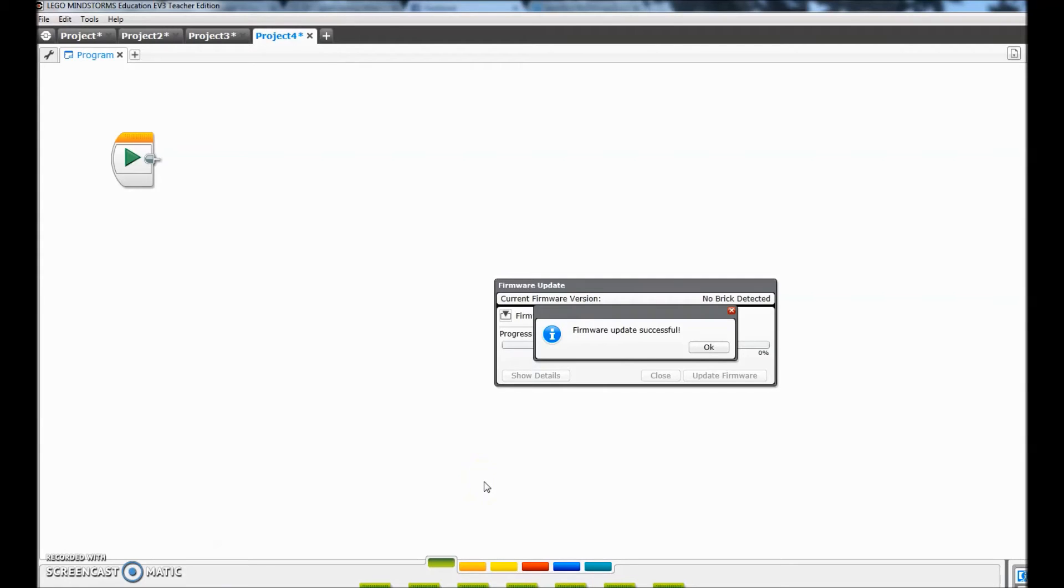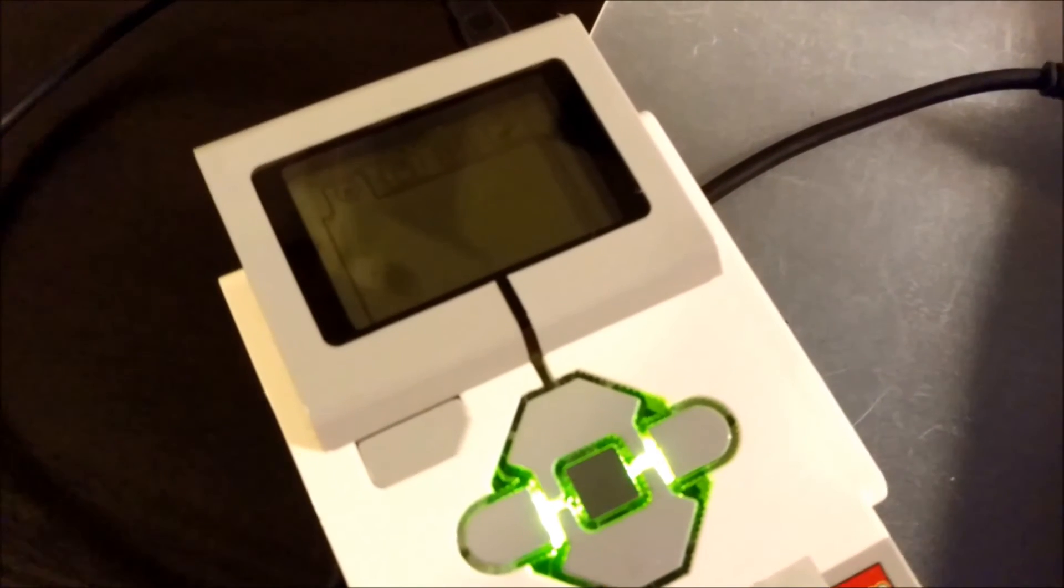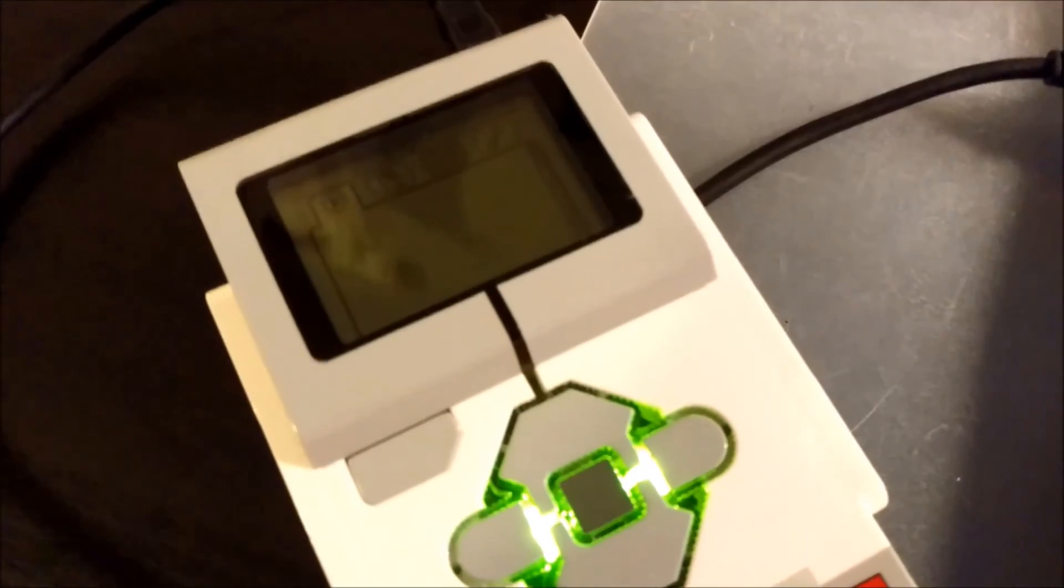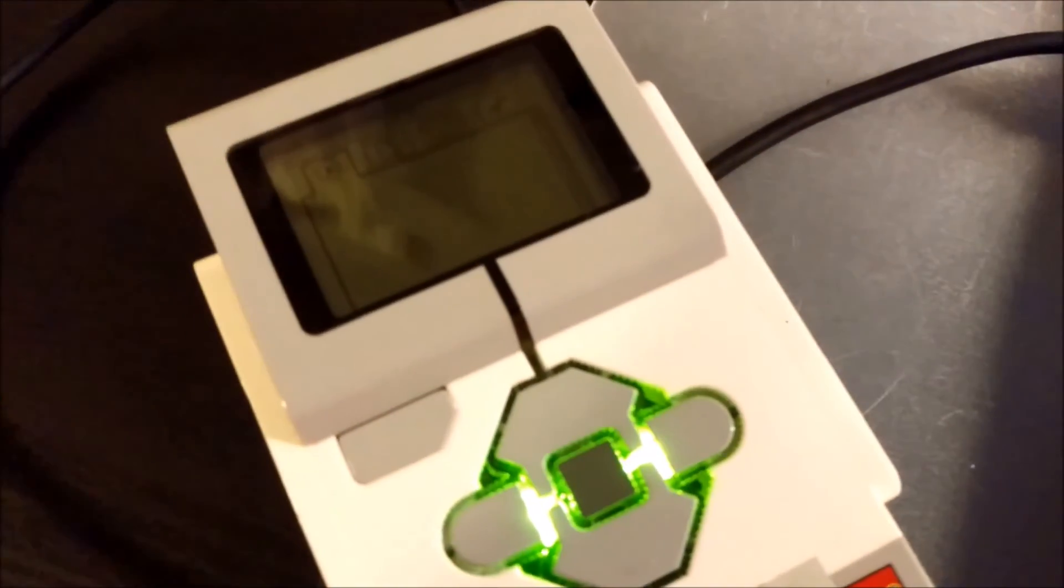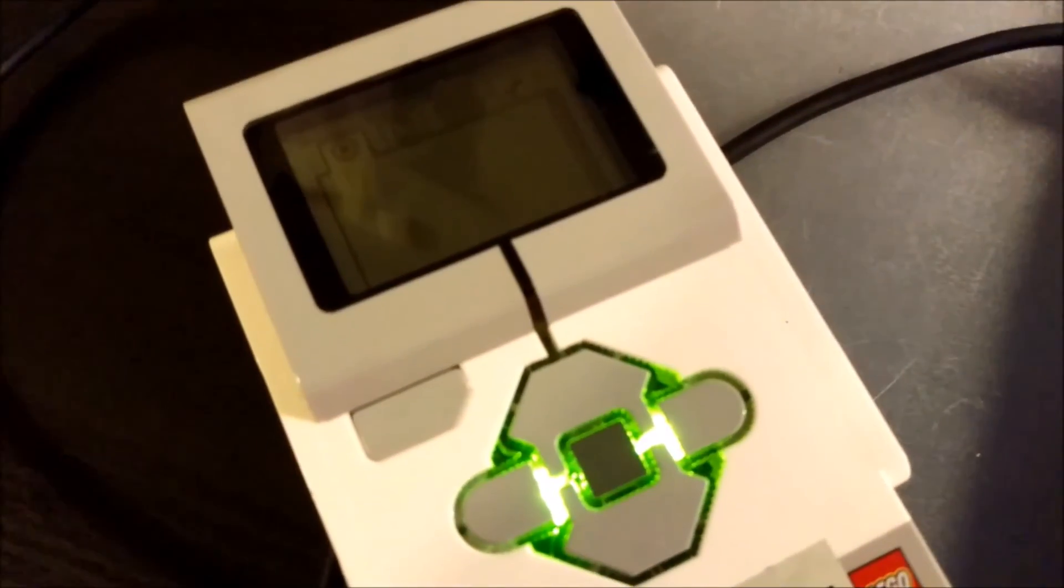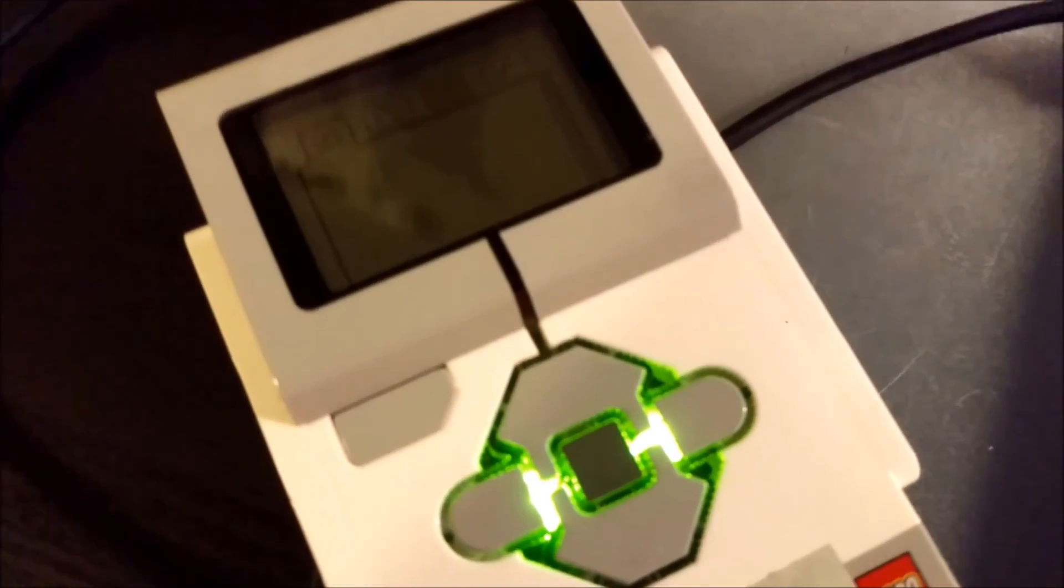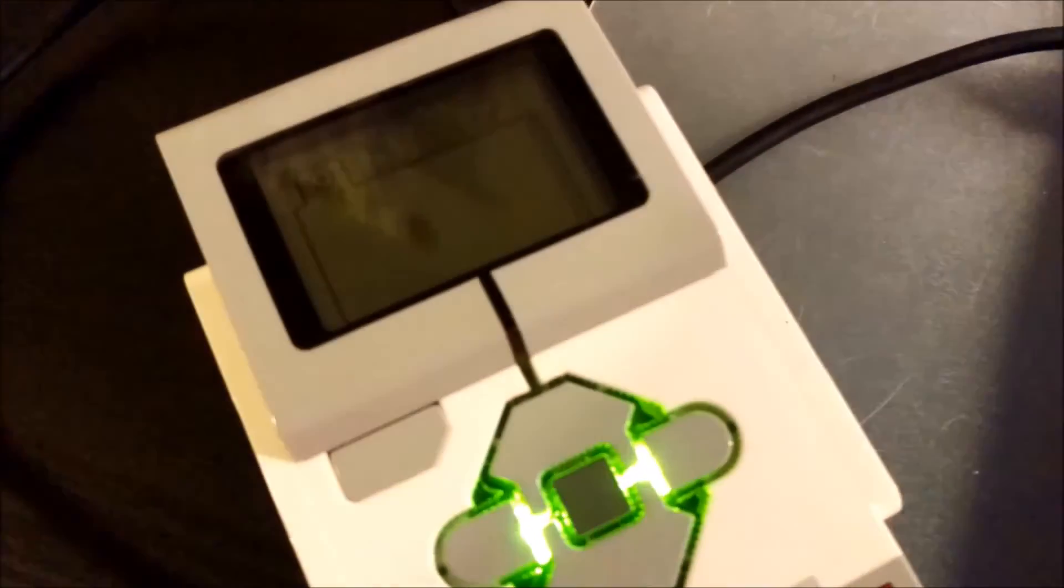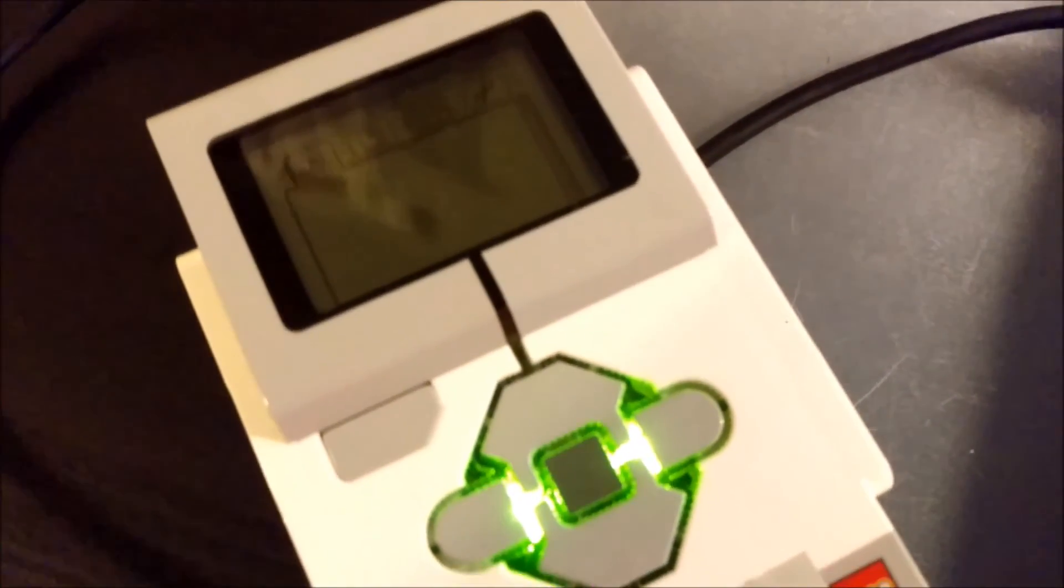Okay, so it says that my firmware update was successful. And now let's go ahead and take a look at the brick. And here we go. The brick that was once stuck in updating is now completely turned on and brought back from the dead.